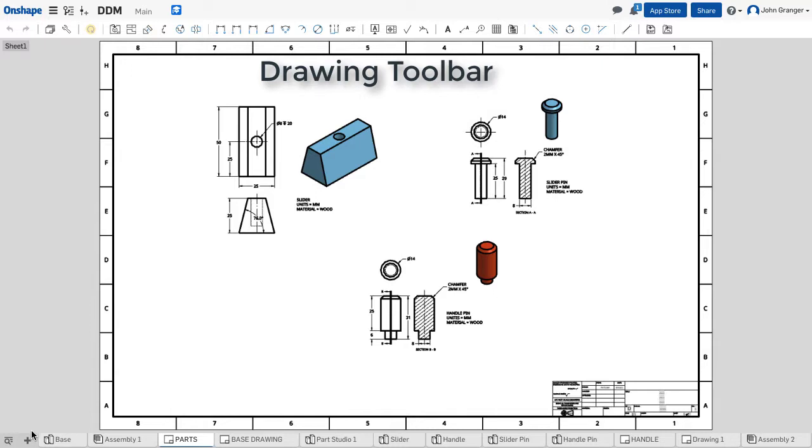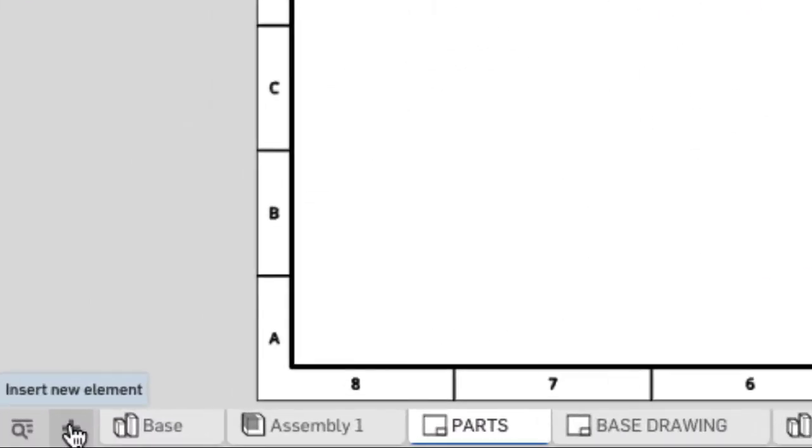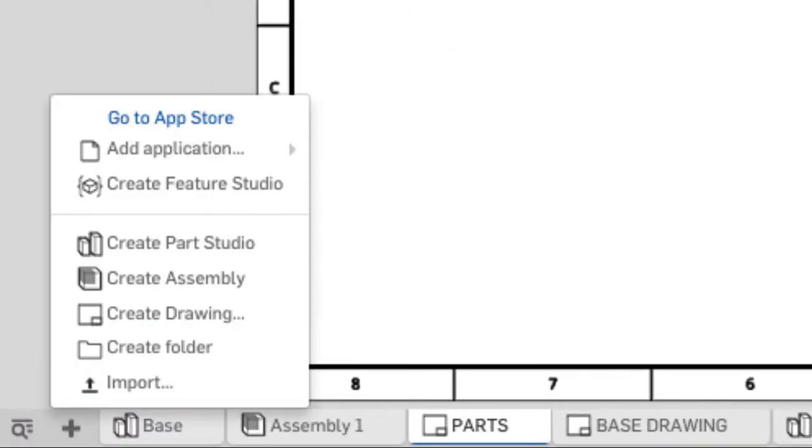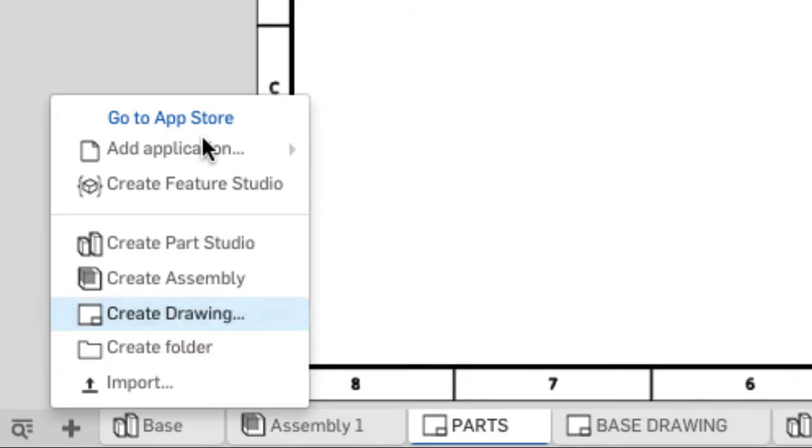If I want to add additional elements, I go down here to the Plus menu on the Tab, and you see that I can create new Part Studios, Assemblies and Drawings, or I can organize these elements into folders.